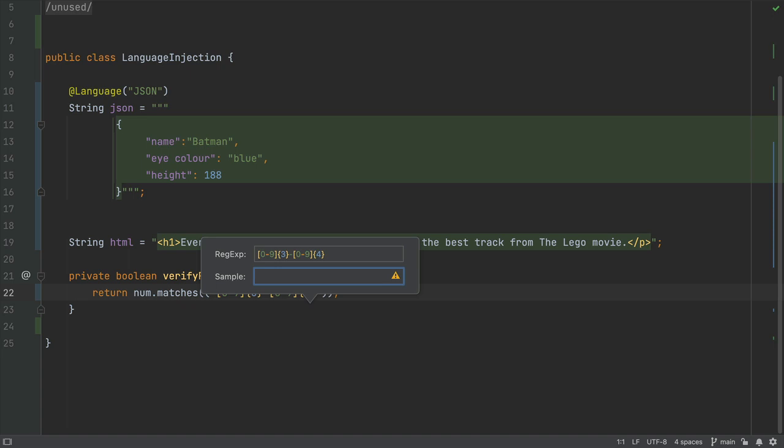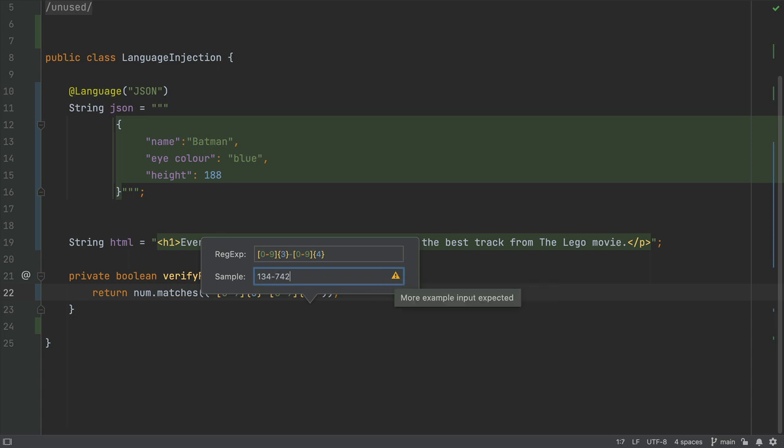Now in our sample field we can type in a few invalid phone numbers. See that it doesn't pass the regular expression. Now let's type in a valid phone number. And good, it passes.